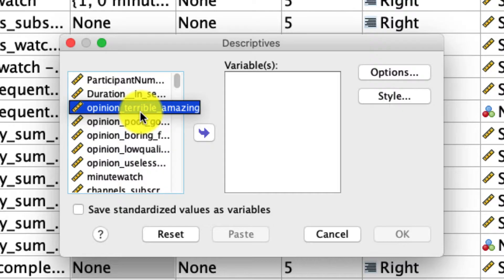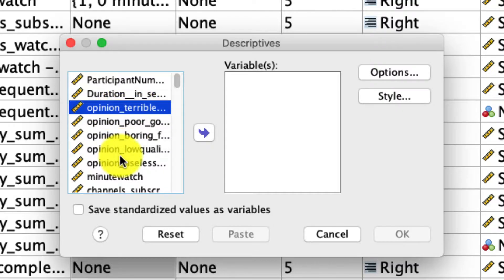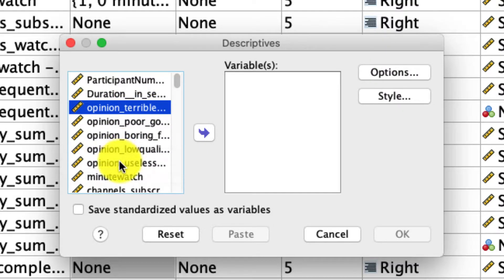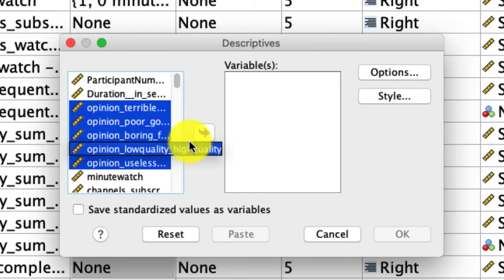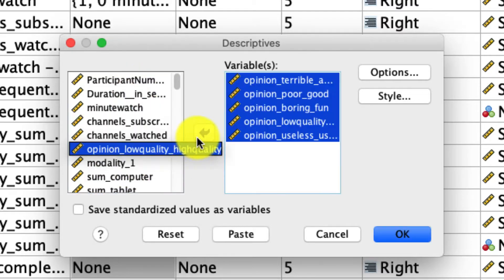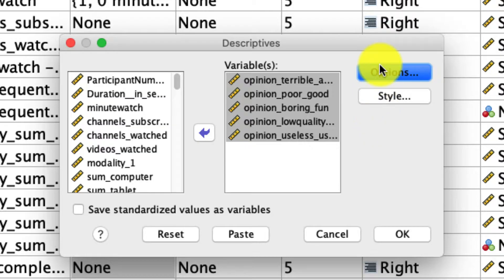So for this, I'm going to add five different variables, these five different opinions that people have about YouTube. I'm going to select all five by hitting Shift and hitting the last option to select all of them, popping this over to the side over here, and I'm going to ask for a few options.